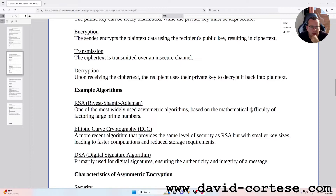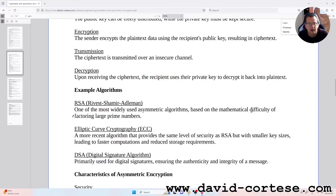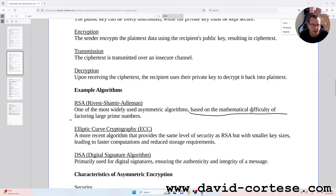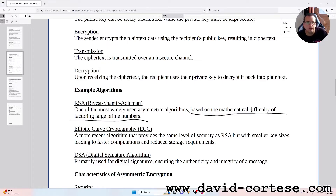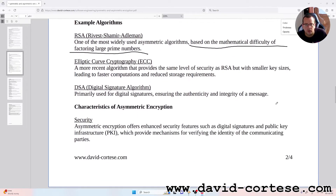Example algorithms: RSA (Rivest–Shamir–Adleman) — one of the most widely used asymmetric algorithms, based on the mathematical difficulty of factoring large prime numbers. Elliptic Curve Cryptography, ECC — a more recent algorithm that provides the same level of security as RSA but with smaller key sizes, leading to faster computations and reduced storage requirements.